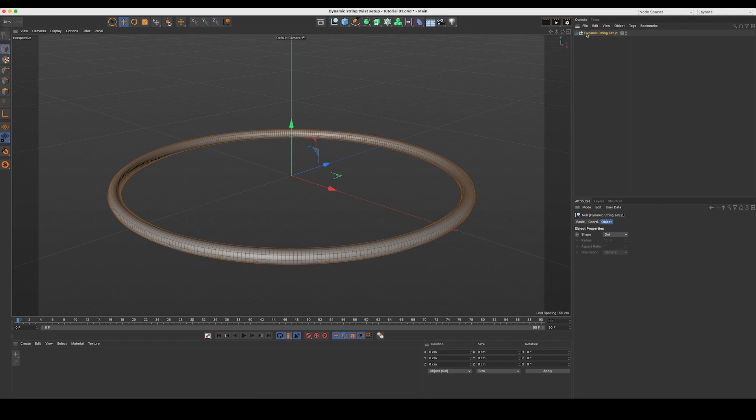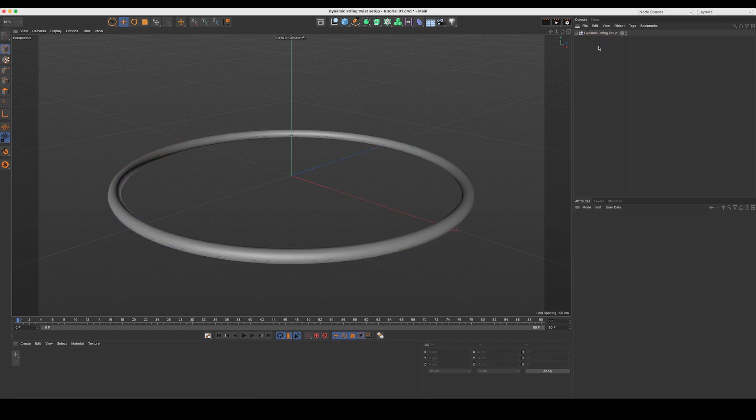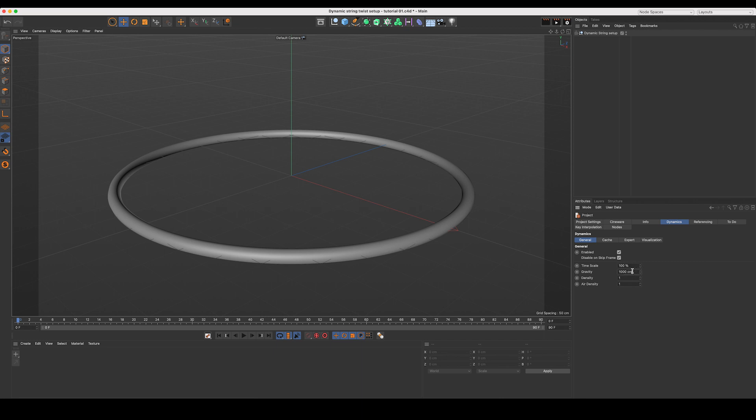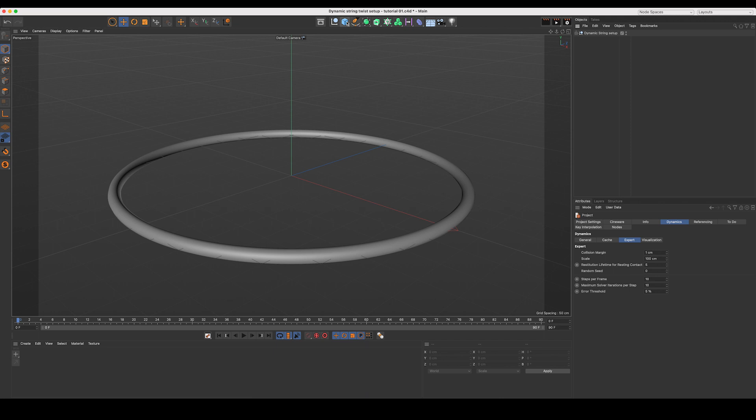Now if I were to hit play right now, our little setup we've created would just fall, and that's not what we want. So I'm going to hit Command-D to bring up our project settings. I'll come over to Dynamics, General, and we'll kill the gravity. Let's pull that down to zero. Then I'll jump into our Expert tab and up our steps per frame to 10. This is just going to allow it to calculate a bit more accurately. Alright great. So we've got that all sorted.